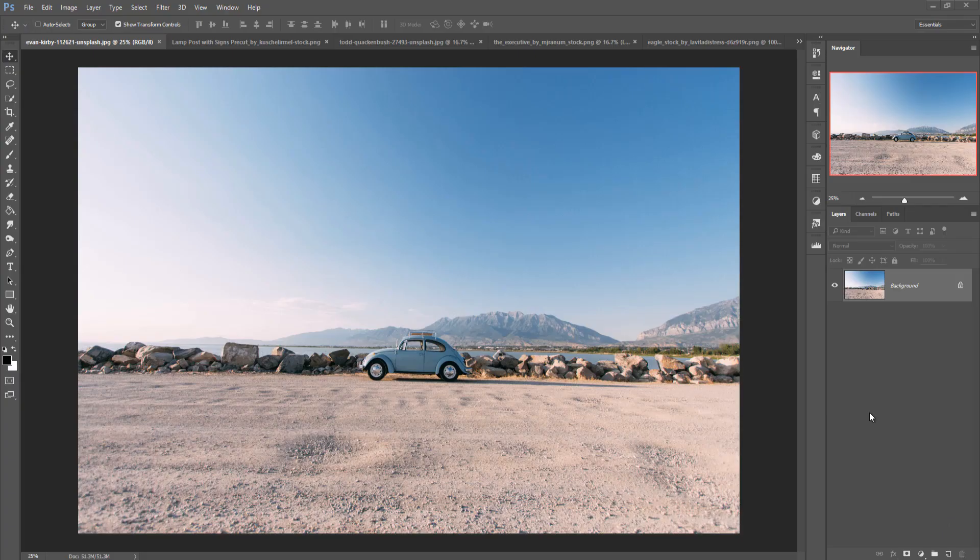Hello viewers, today we are going to learn how to do photo manipulation in Photoshop, any version like 2016, 2015, and 2019. So let's begin our tutorial — this is an amazing tutorial for those who want to learn photo manipulation in Photoshop.